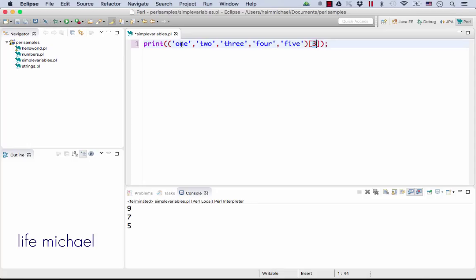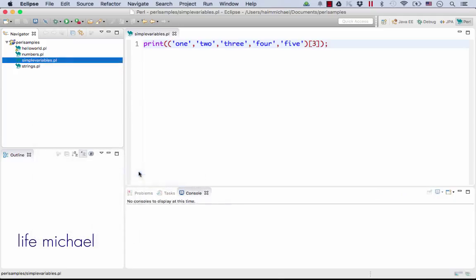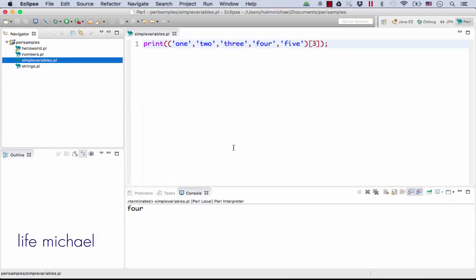So we can expect to have zero one two three four printed to the screen. Let's try it as expected.